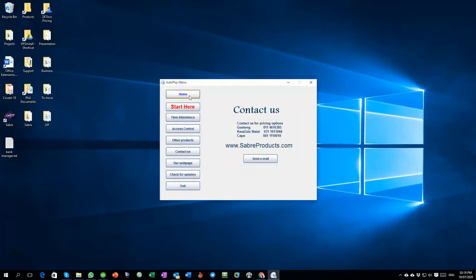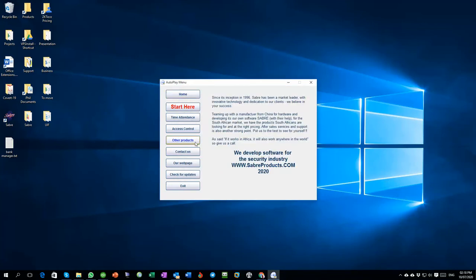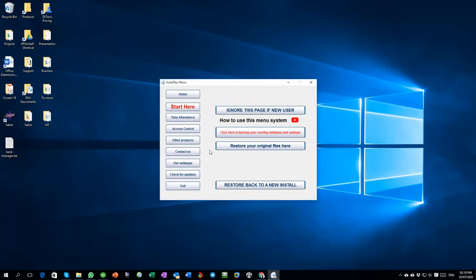Like I say, once you've finished looking at your videos you can restore your original database or you can restore the initial new install of the database so that you can register the software as your own.